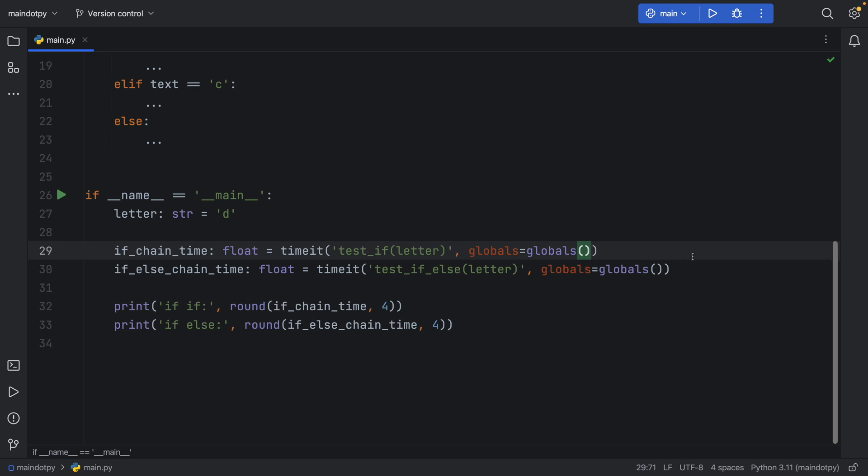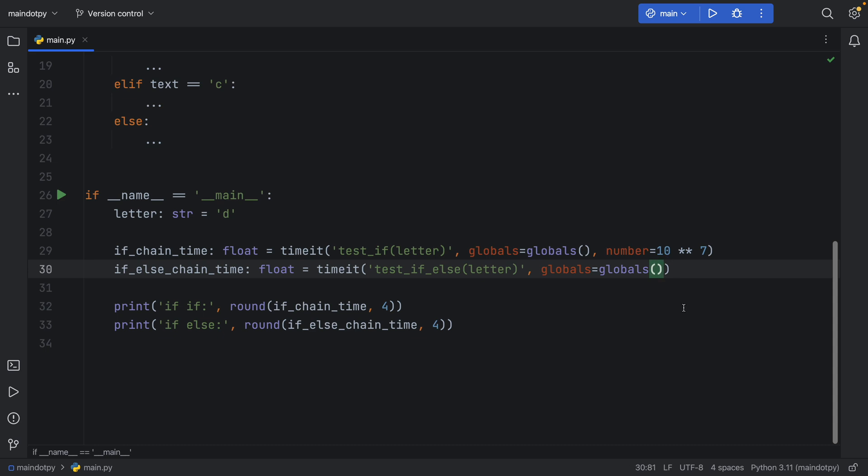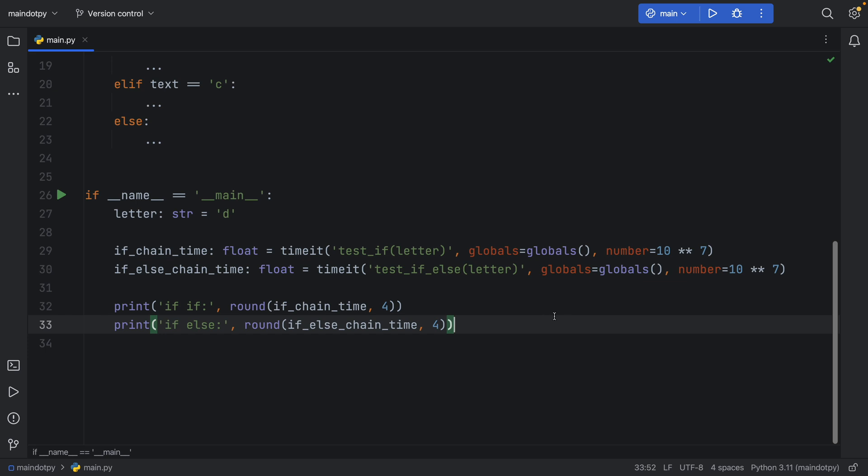So something else we can do is increase the number of tests. I'm going to increase it to a million from what I believe was a hundred thousand earlier, and by increasing the amount of tests you get something a bit more stable.